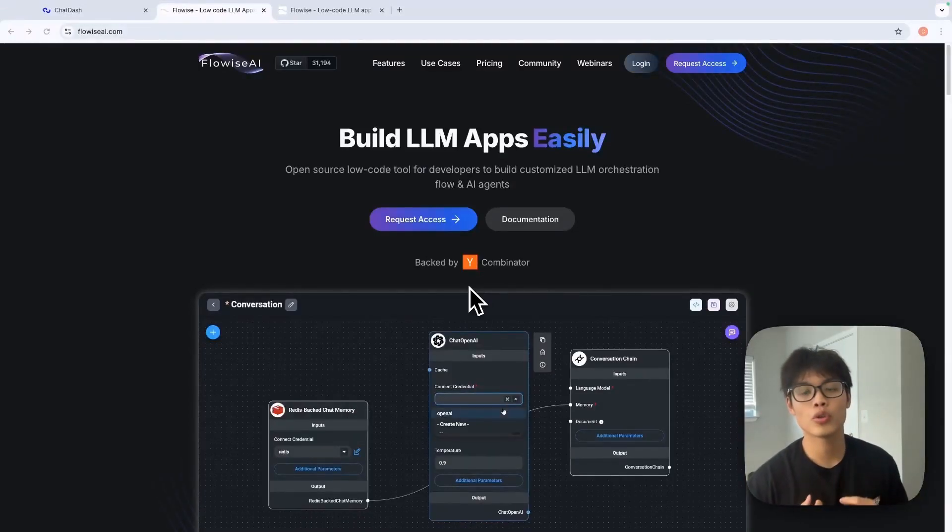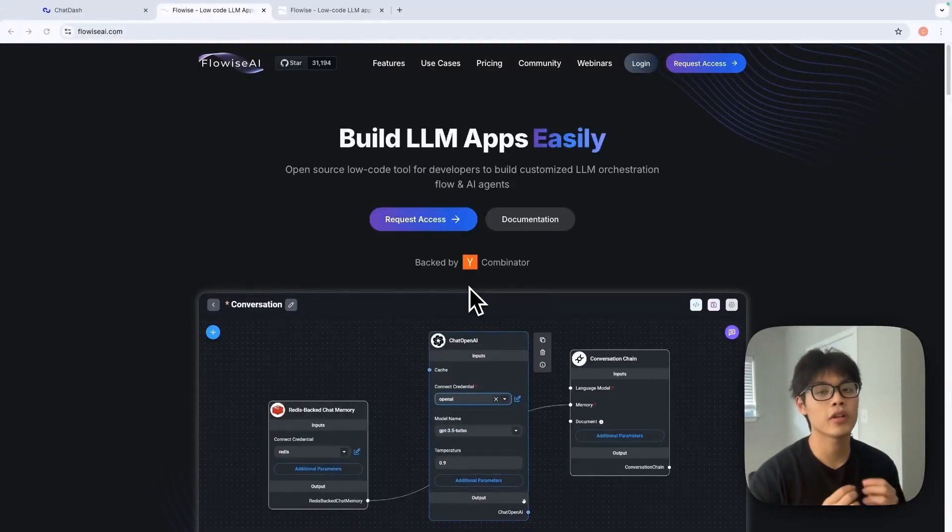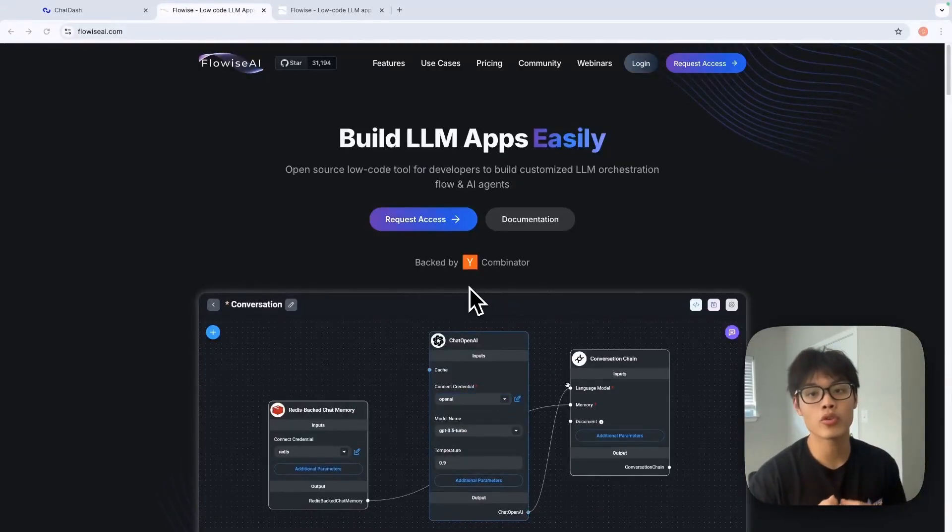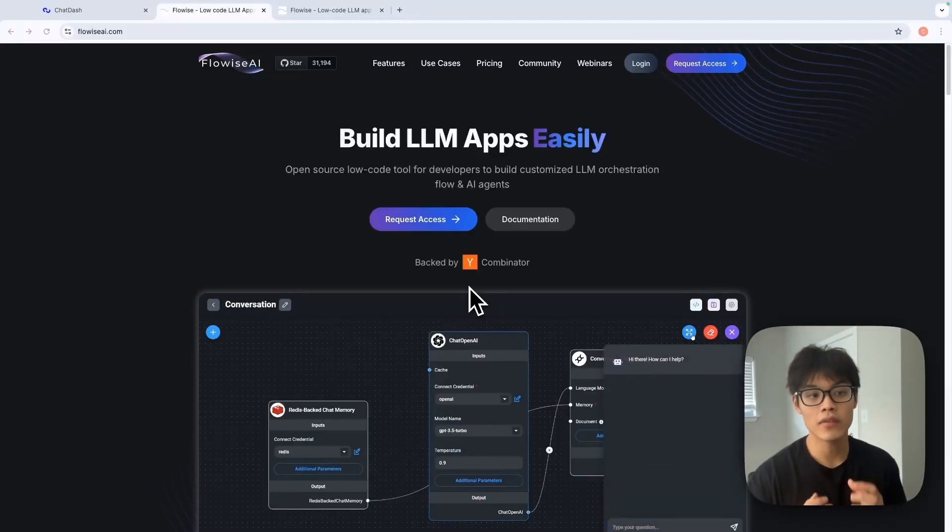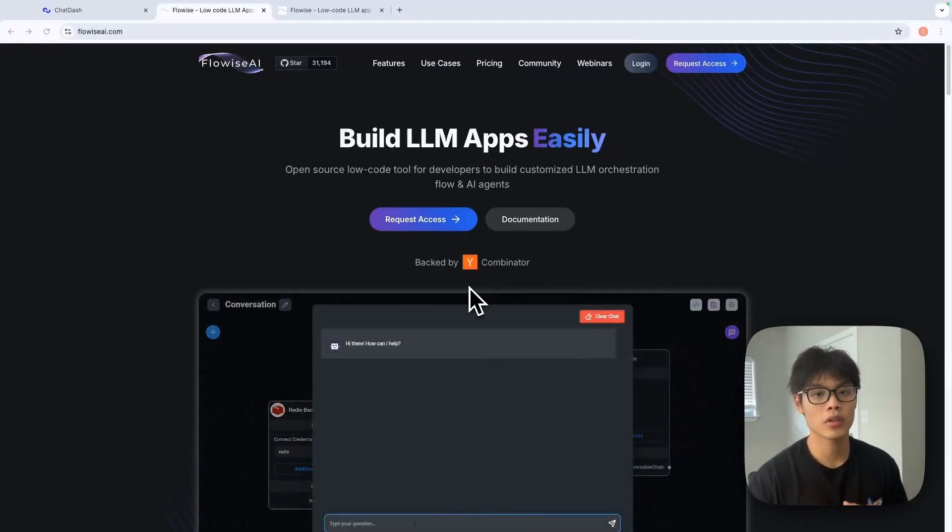In this video, I'm going to show you how you can completely white label your FlowWise chat flows in just three minutes.